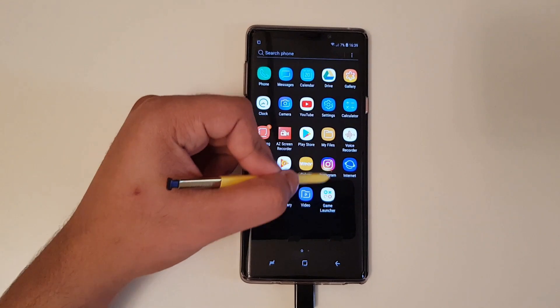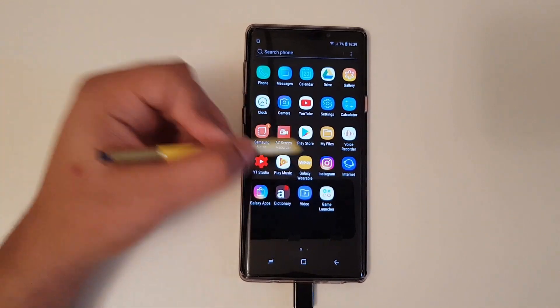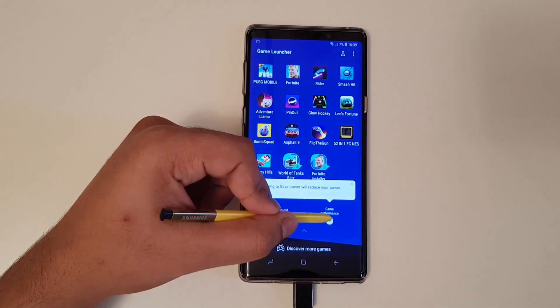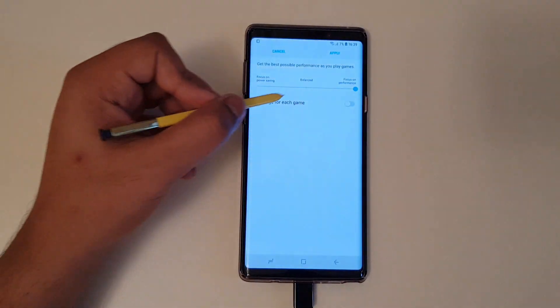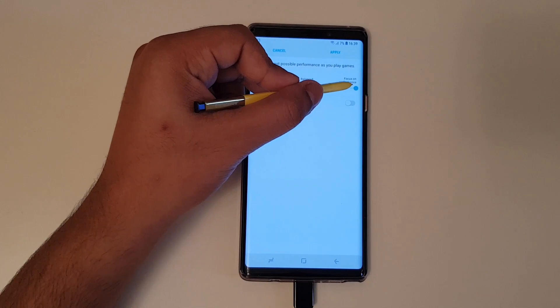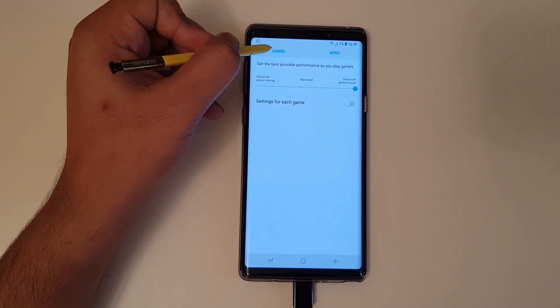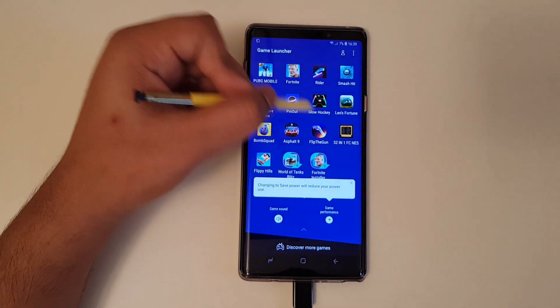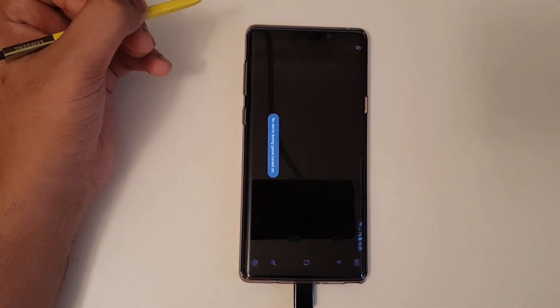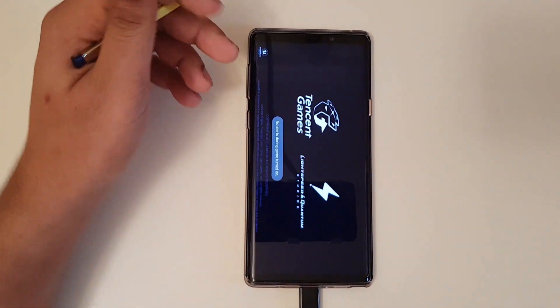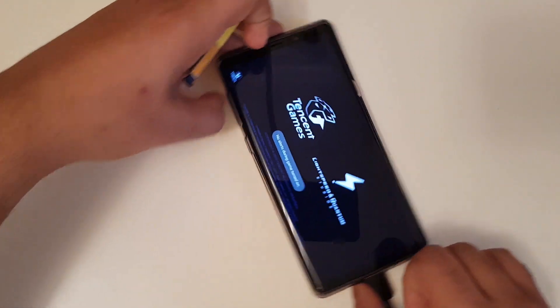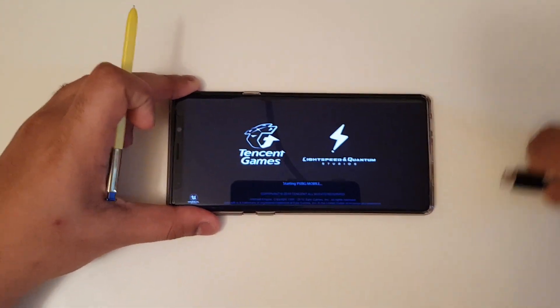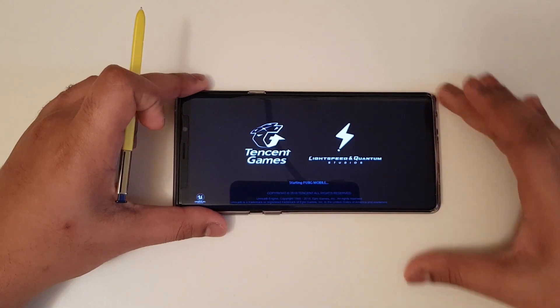And then let us launch the game itself. Before we do so, make sure you put the game performance focused on performance or balance. Now once that is done, launch the game itself and let us see what we can do to fix the settings.